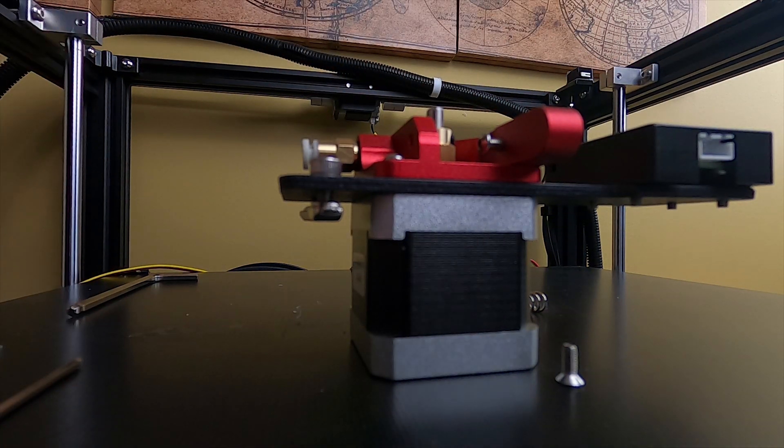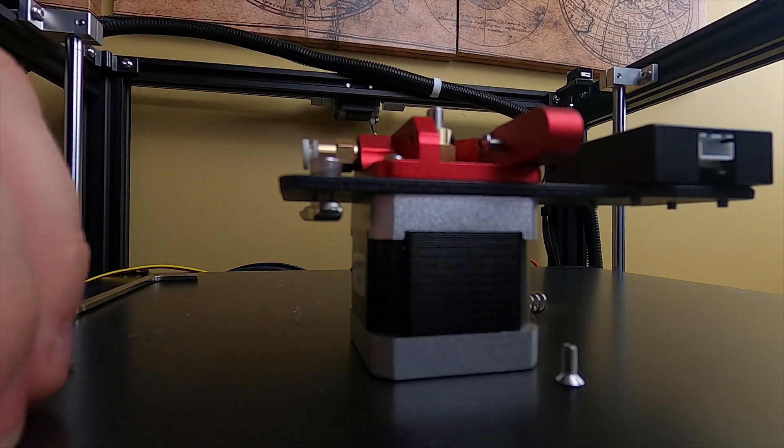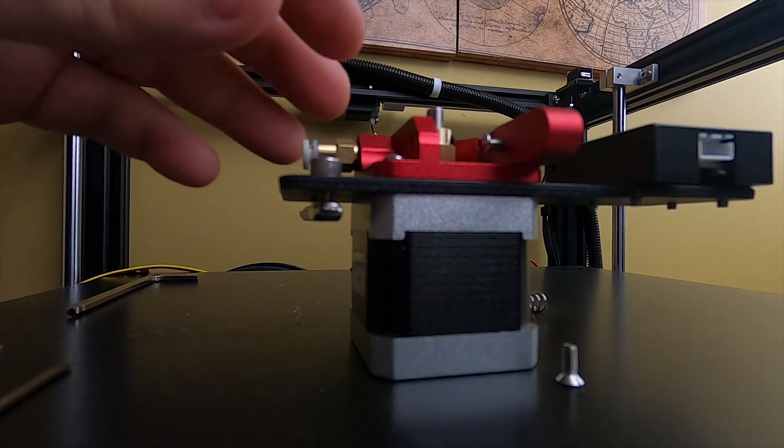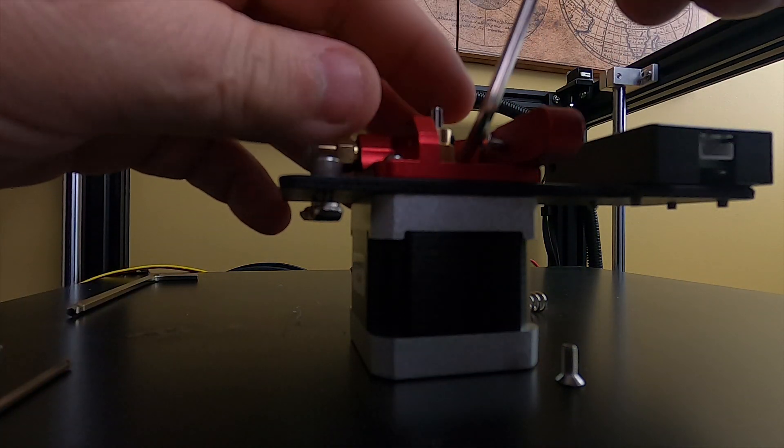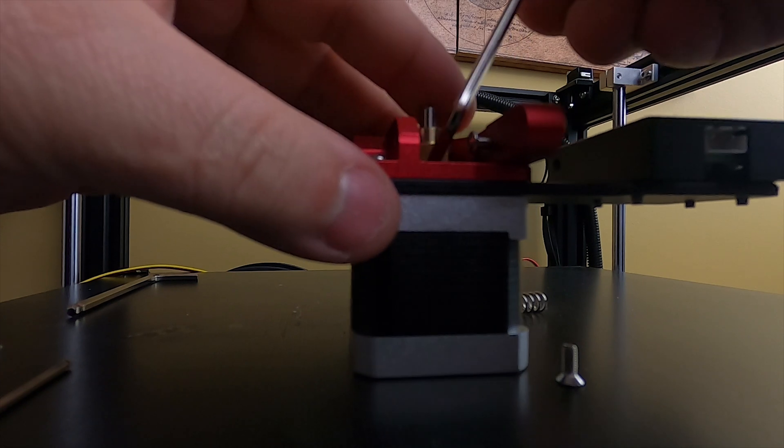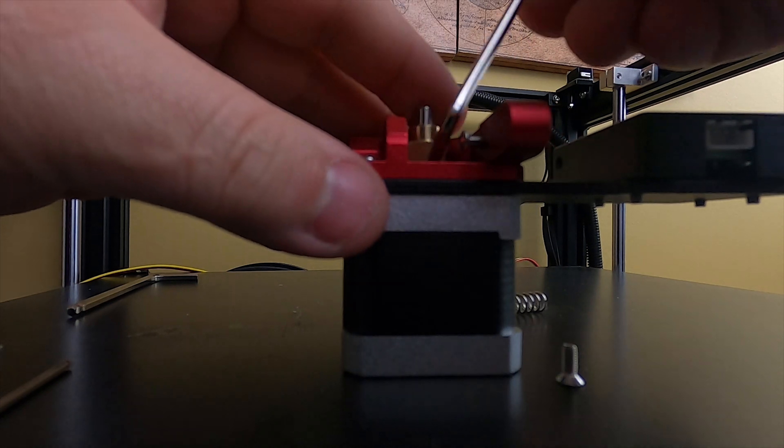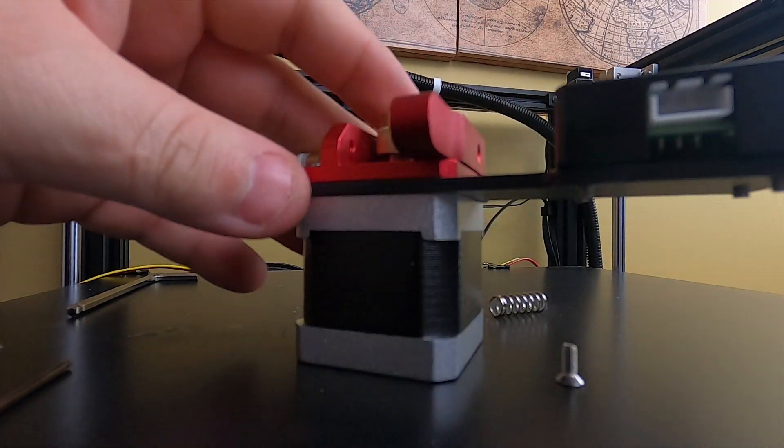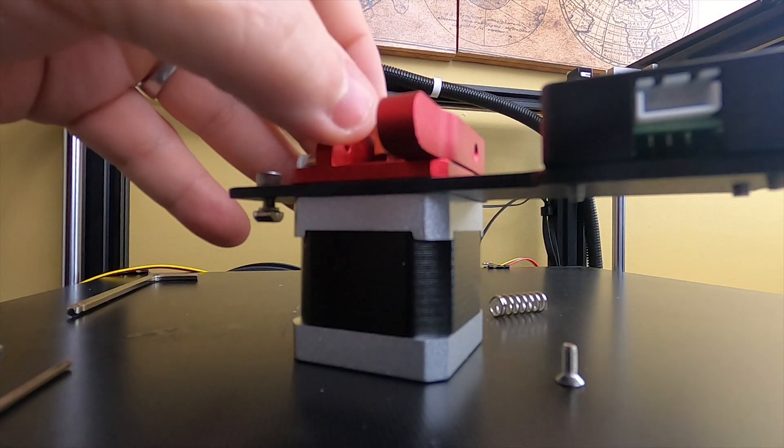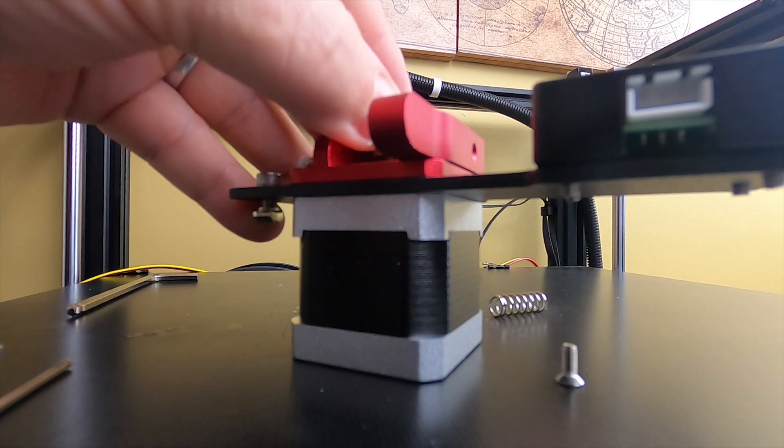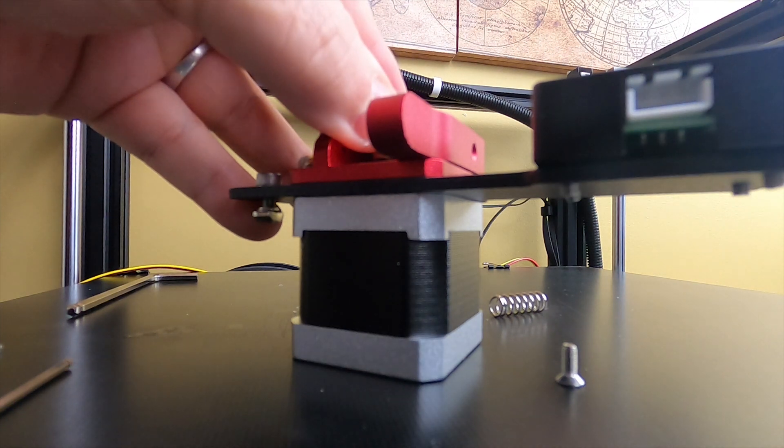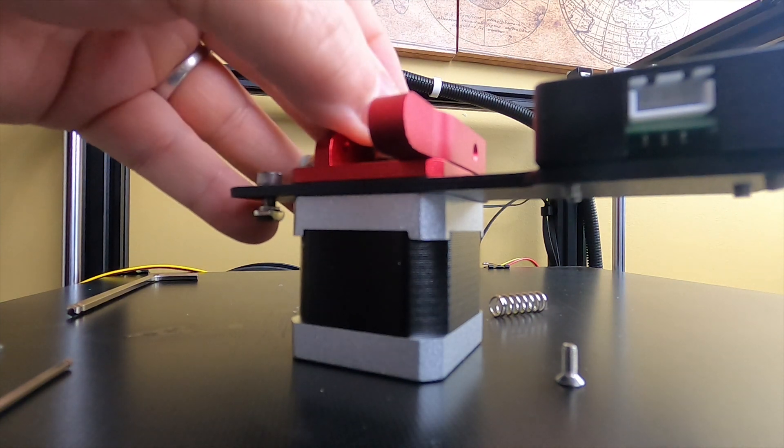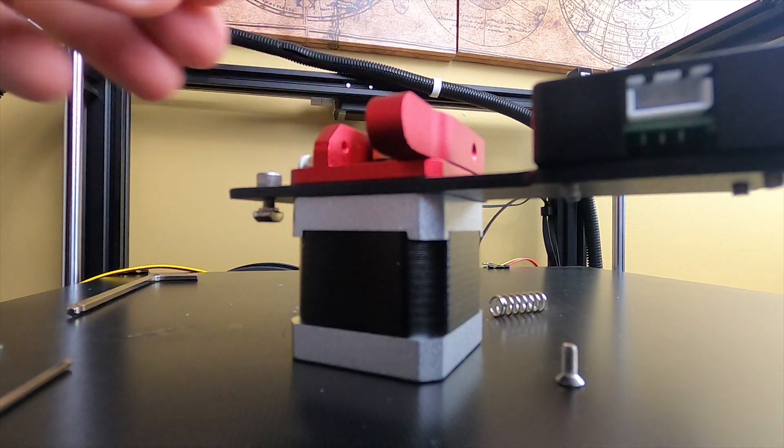Probably should have put that back on first. Now that I know where it needs to be, I probably should have went ahead and put it on there like that. It's all good though.